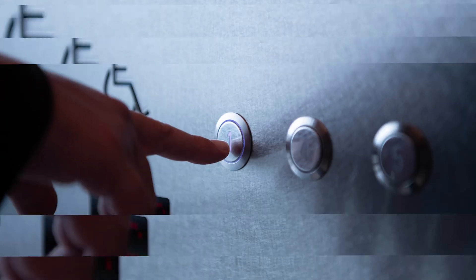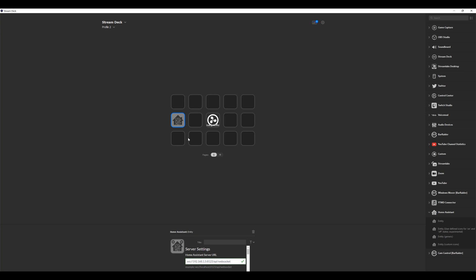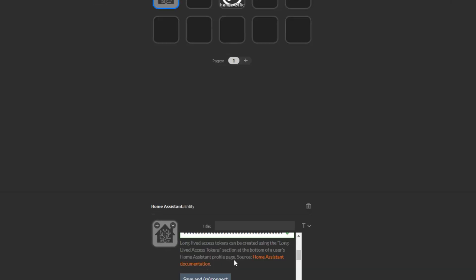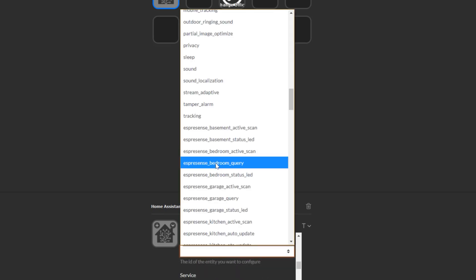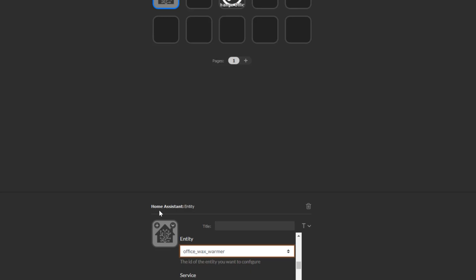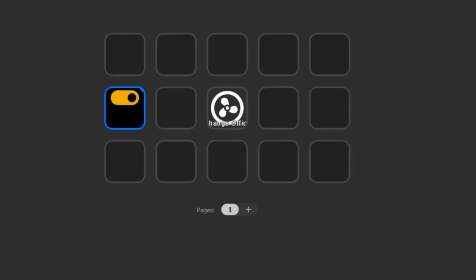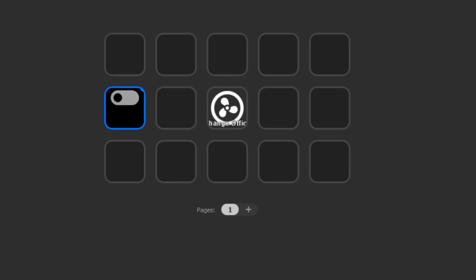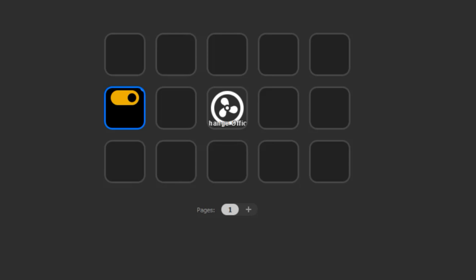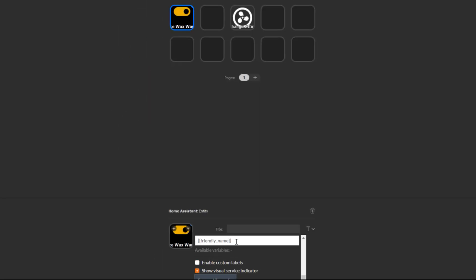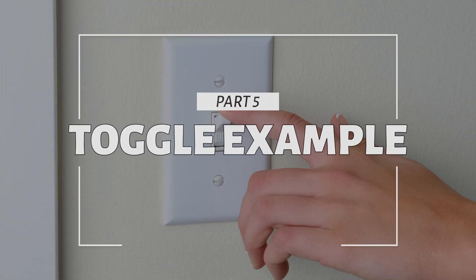To do a quick example of something where you hold the button down to change the state, let's drag a new button in. We're going to select 'switch' and then select the office wax warmer, which is the light right behind me. On a single press, we want to turn it on, and then scrolling down for the long press, we want it to turn off. If I press it one time, nothing happens because it's already on. If I press and hold it, it turns off. Notice the logo changes to an off switch here, which is the visual service indicator — it's actually reading from Home Assistant whether or not that is on and then updating accordingly.